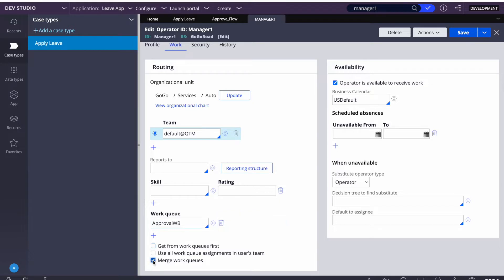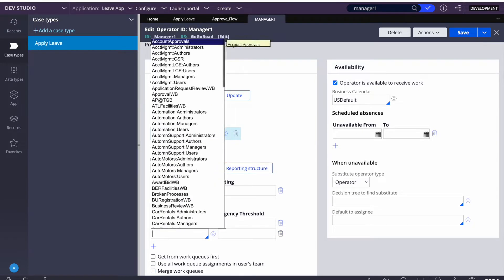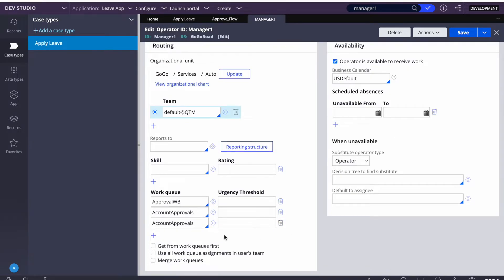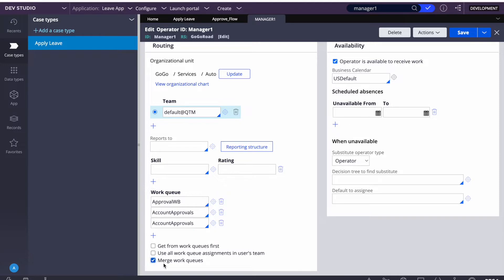The next setting is 'Merge work queues.' Let's say I have given three work queues here. If I am not checking 'Merge work queues,' the system will sequentially check each work basket in order - first this one, then go to the next, then the next. If I do merge them, the system will merge all the work queues together and give the highest priority cases to the user.